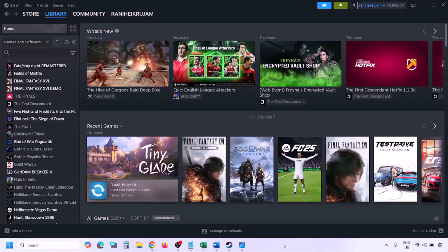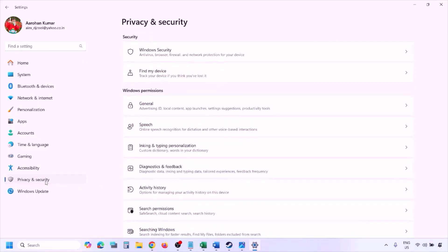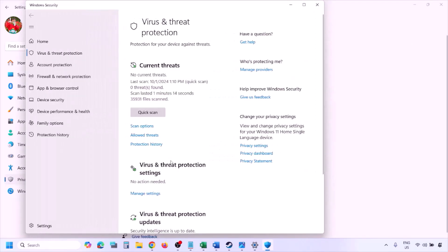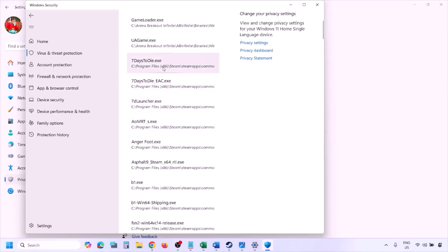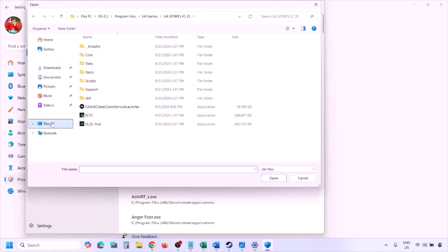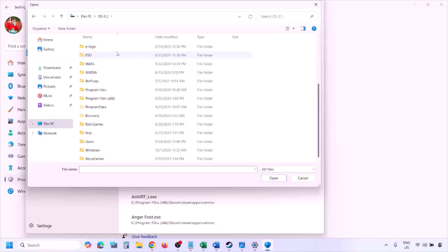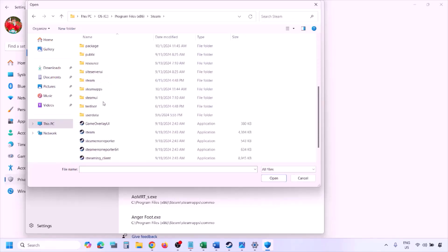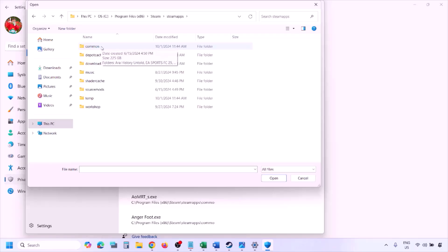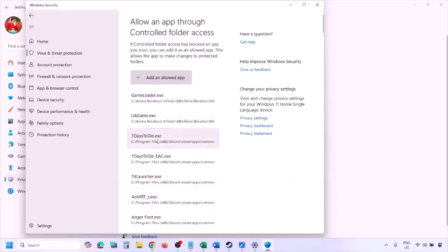To add the game exe to Windows Security, open Windows Settings and go to Privacy and Security (Windows 11) or Update and Security > Windows Security (Windows 10). Click Virus and Threat Protection, scroll down, click Manage Ransomware Protection, then Allow an App Through Controlled Folder Access, click Yes, then Add an Allowed App > Browse All Apps. Navigate to the game installation folder — open your drive, Program Files, Steam, steamapps, common, then the game folder — select the game exe file and click Open.